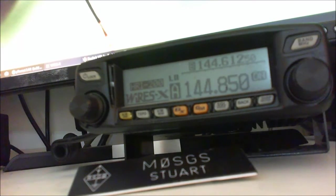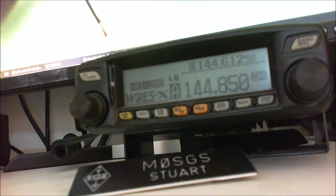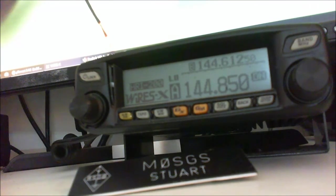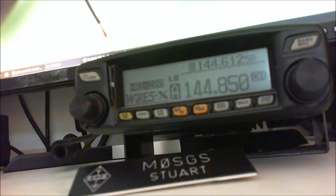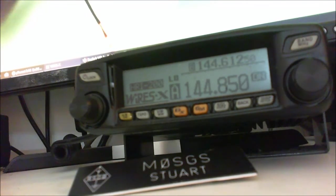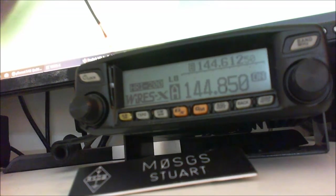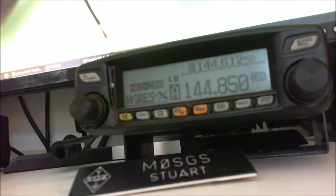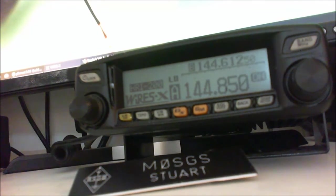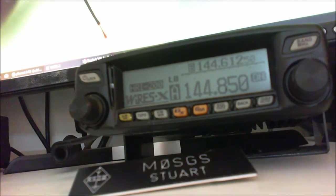Above it you'll see 144.6125, which is the digital calling frequency, and as you can see it's not in dual watch at the moment, it's not scanning anything.